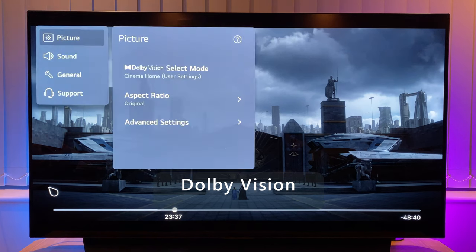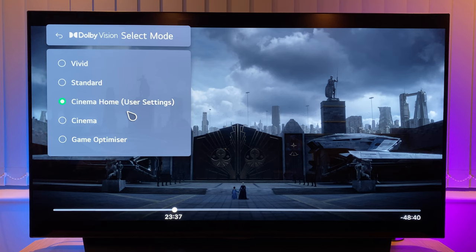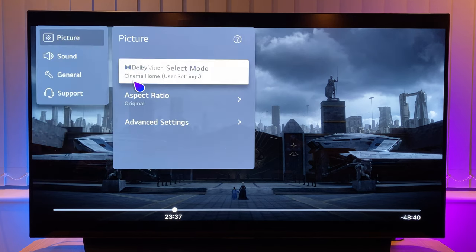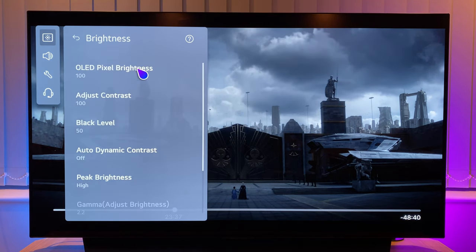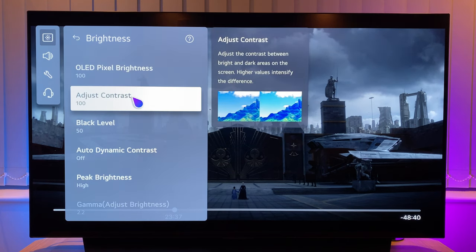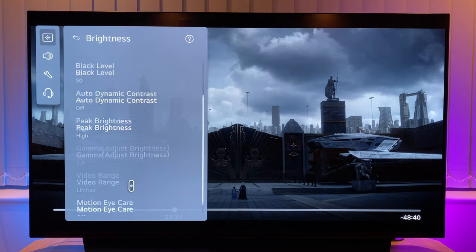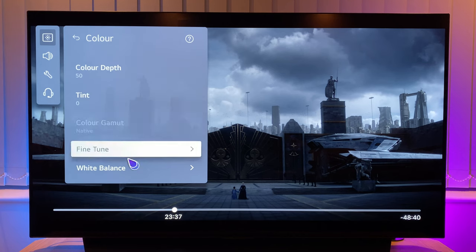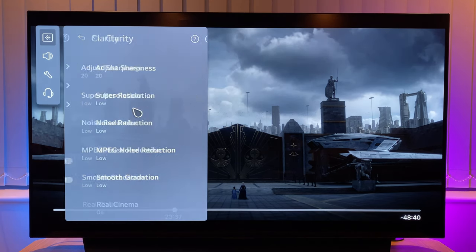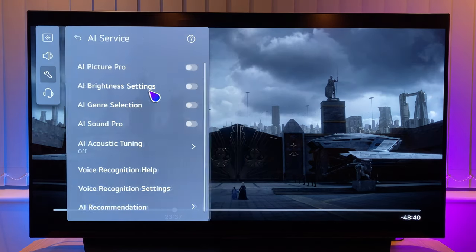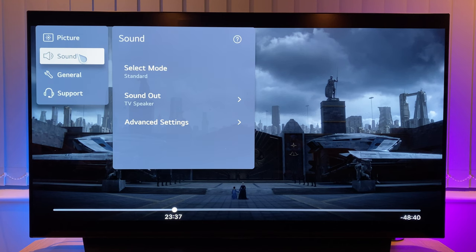Now onto Dolby Vision content. I've streamed a title from Apple TV and paused it — you can do this with Netflix too. This has put the TV in Dolby Vision select mode. Cinema is going to be the most accurate, but again I prefer cinema home — it has a small brightness boost. You can always try standard if you don't like any of these presets. Going to advanced settings then brightness, all this is left as default. You'll notice again that pixel brightness, contrast and peak brightness have been pushed to maximum to counter the darker nature of Dolby Vision content. Gamma is again greyed out and motion eye care is left off. Taking a step back then onto colour, all this is left as default. Go to white balance and again I've set the temperature to warm 30. Everything under clarity is left as default, and true motion is auto set to cinematic movement to attempt to smooth out the motion of 24 frames per second content — the frame rate of most movies. Back to general and AI service — AI brightness settings and AI genre selection are off. Sound is left as standard and all advanced settings are left as default.